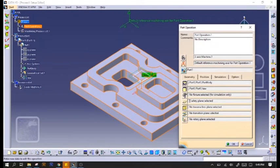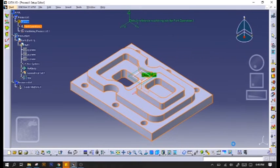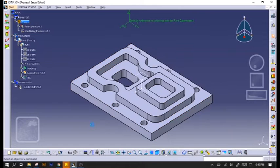We'll add a safety plane so you've got all three: part body, our raw material, and our safety plane selected. Click OK.